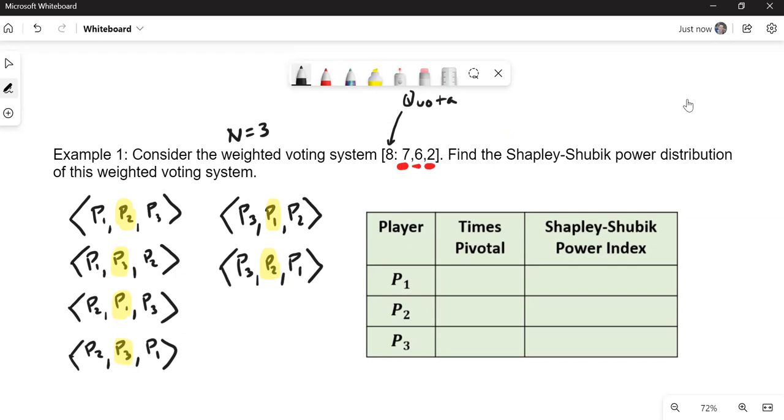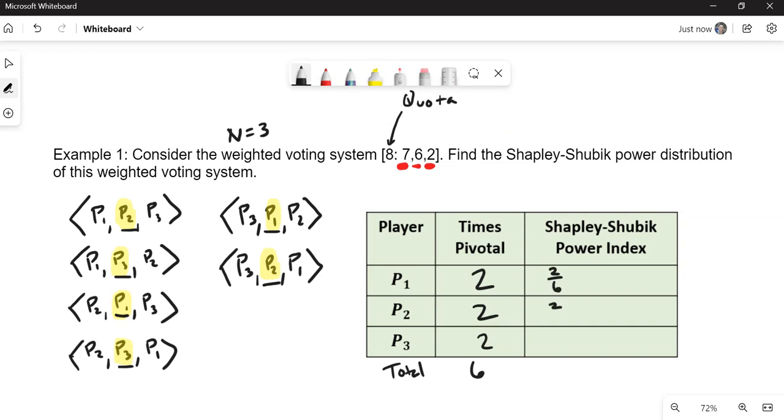So let's fill in the table. How many times was P1 pivotal? One, two. How many times is P2 pivotal? One, two. How many times is P3 pivotal? One, two. So there's a total of six times here. So each of them have a fraction two out of six of the pivotal power, which is approximately 33% of the power. Now it's actually 33 and a third, because as you can see, these numbers add up to 99 rather than 100. So it's 33.333. So they all share equal power. Very, very interesting.